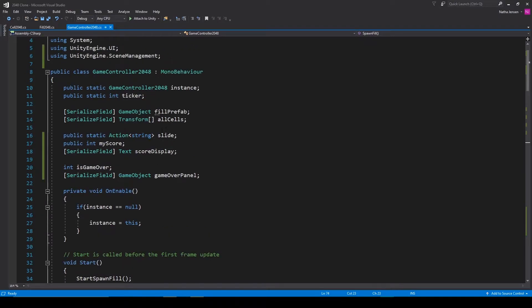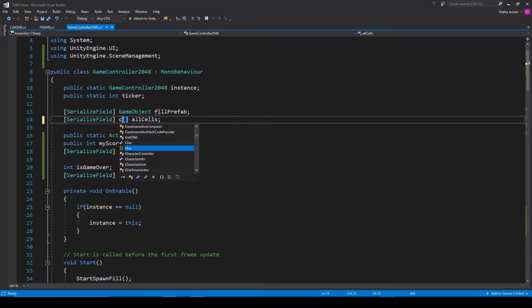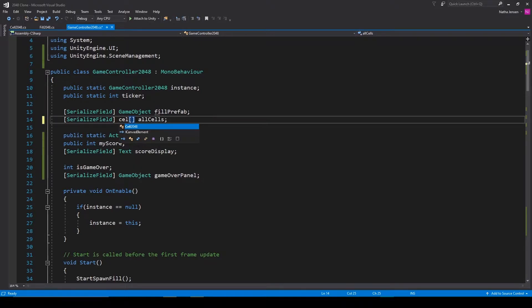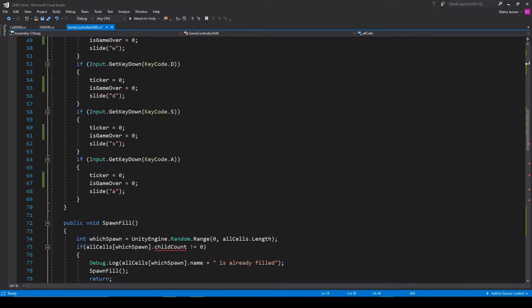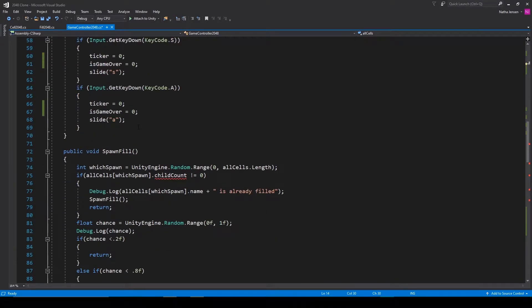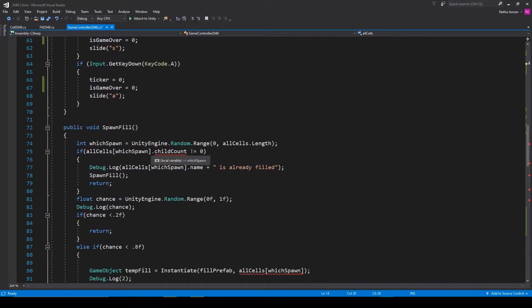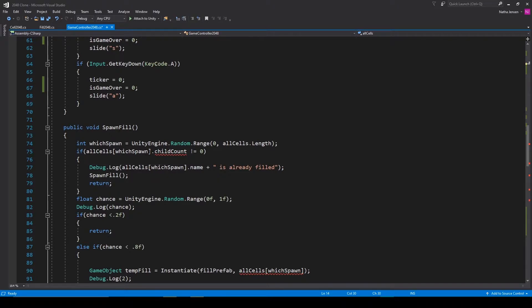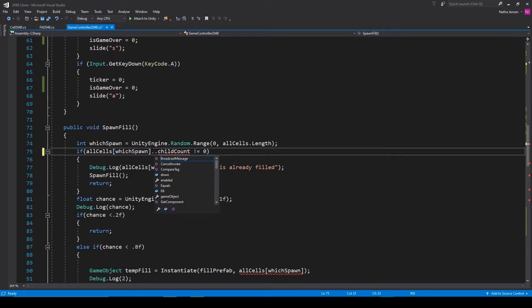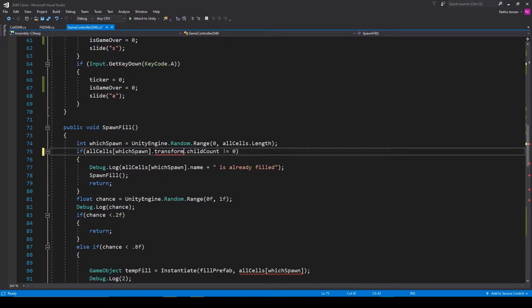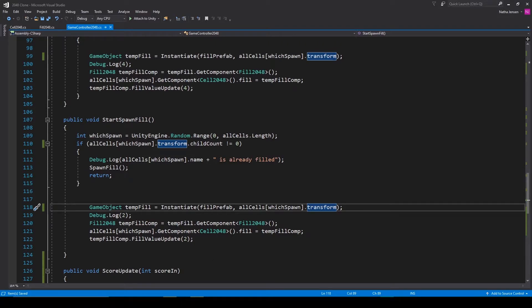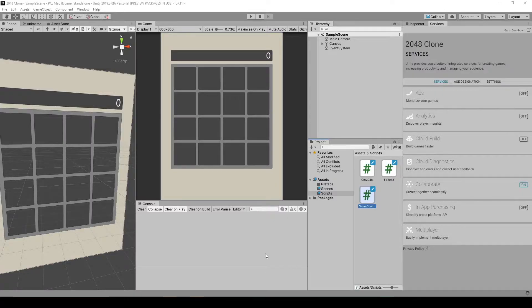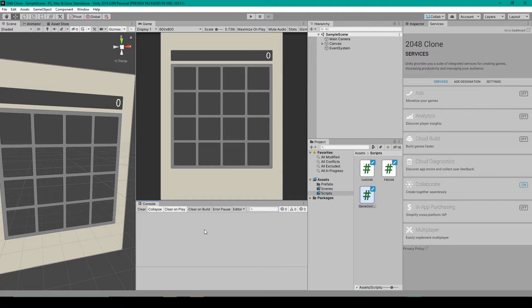To fix this we're going to make some modifications to this script. The first modification is that we'll change this all cells array to be of type cell 2048 instead of transform. Making this change will cause a couple errors. To fix these errors, wherever we are calling our all cells variable we need to make sure that we're referencing the transform afterwards. I'll save this script and go back to Unity to make sure that we're not getting any other errors in our other scripts, which we aren't.